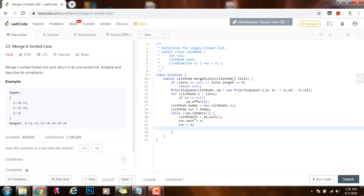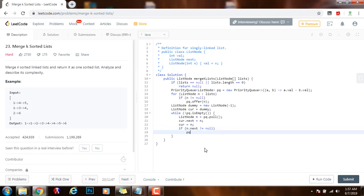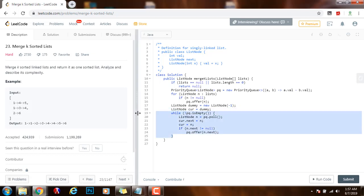And then I check if there were more nodes after n in the original list, then I have to push the next node to the priority queue. I have to enqueue the next node. For instance, if n was 1 from this list, I check if the next is pointing to something. If it is, then I will enqueue that value to the priority queue. So if n.next is not equal to null, then pq.offer n.next. And then this will be the entire process.